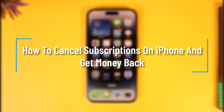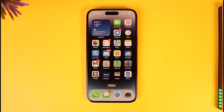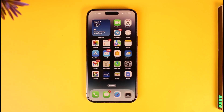How to cancel subscriptions on iPhone and get money back. Hey everyone, welcome back to our channel. In this video, I will guide you on how you can cancel subscriptions on your iPhone and get the money back.